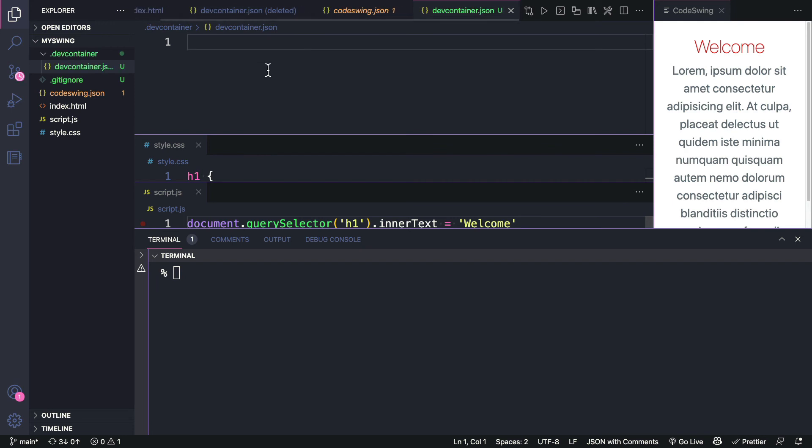And in there, I'm going to create a file called devcontainer.json. Now in here, I want to add the extension that I want preloaded when we open up the Codespaces environment.